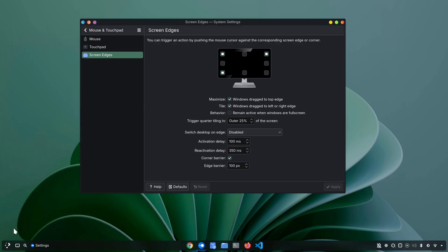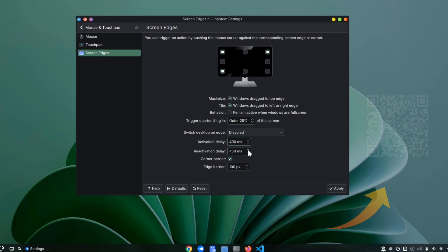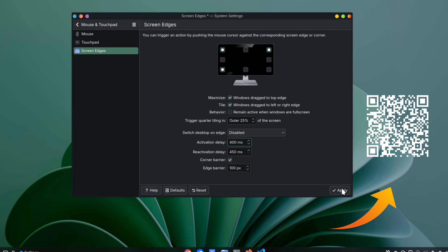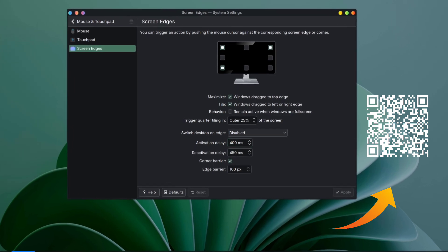And that's pretty much it for this video. I hope you found it informative. If you want to explore more ways to customize your KDE desktop, check out this video right here. Thanks for watching!